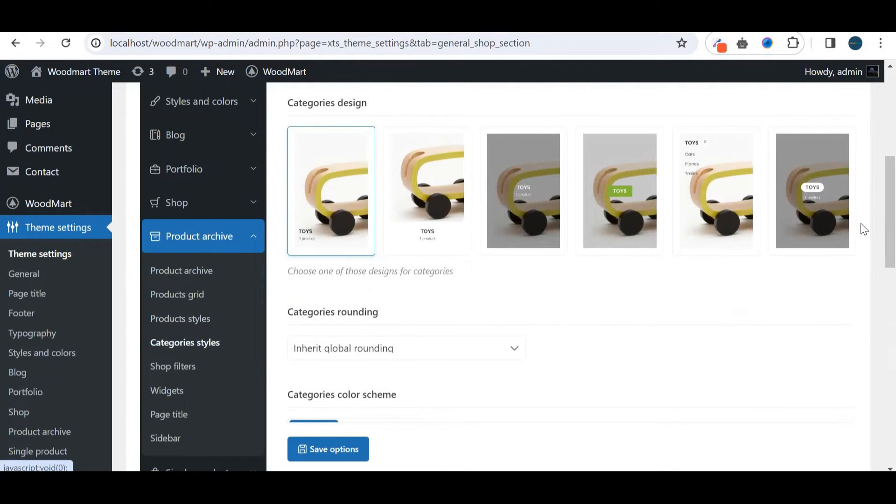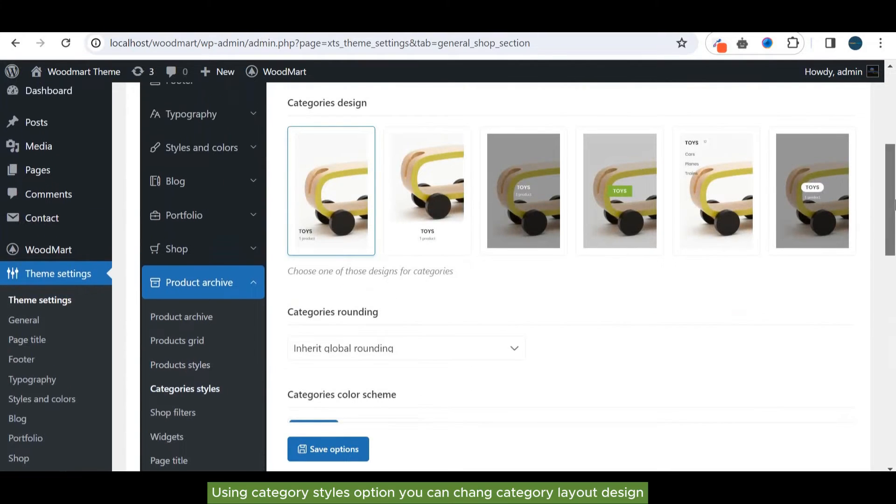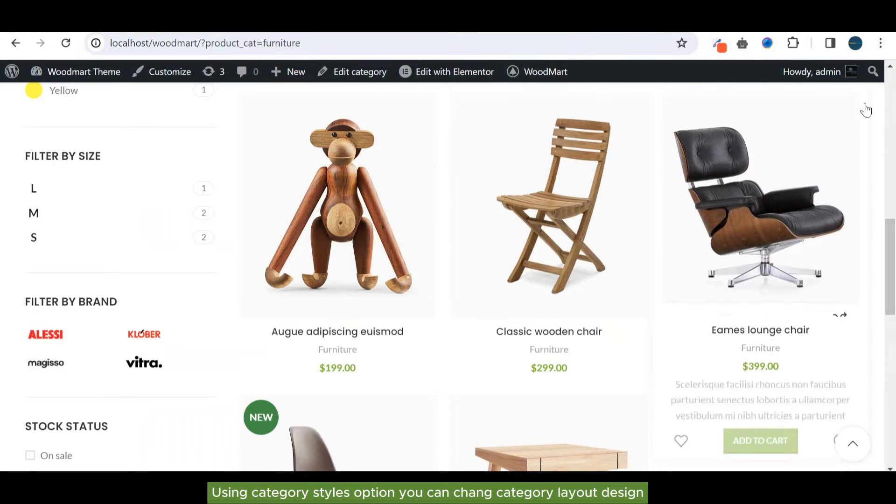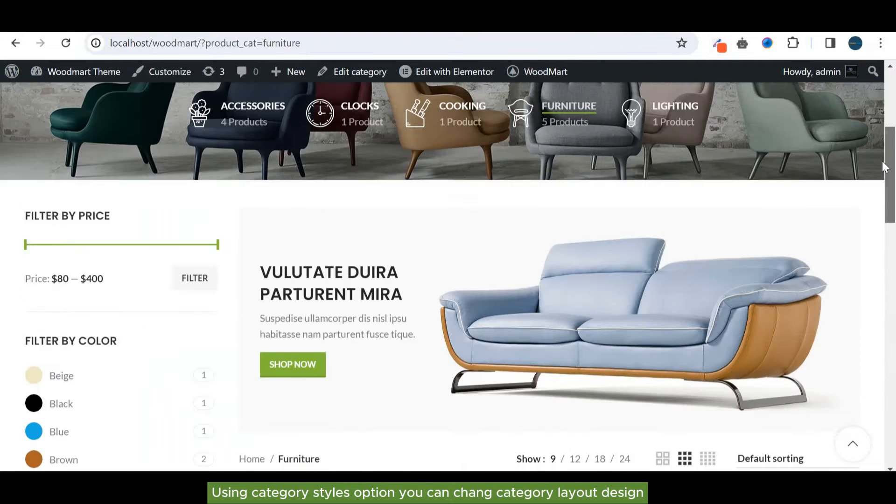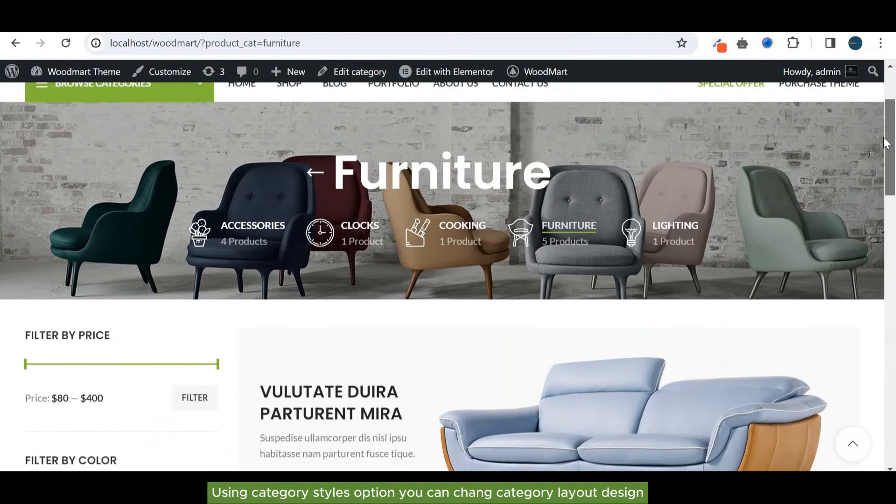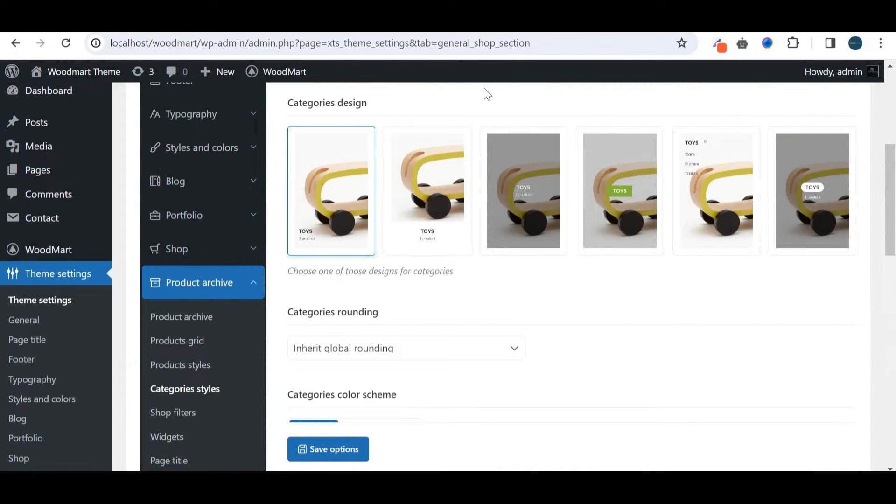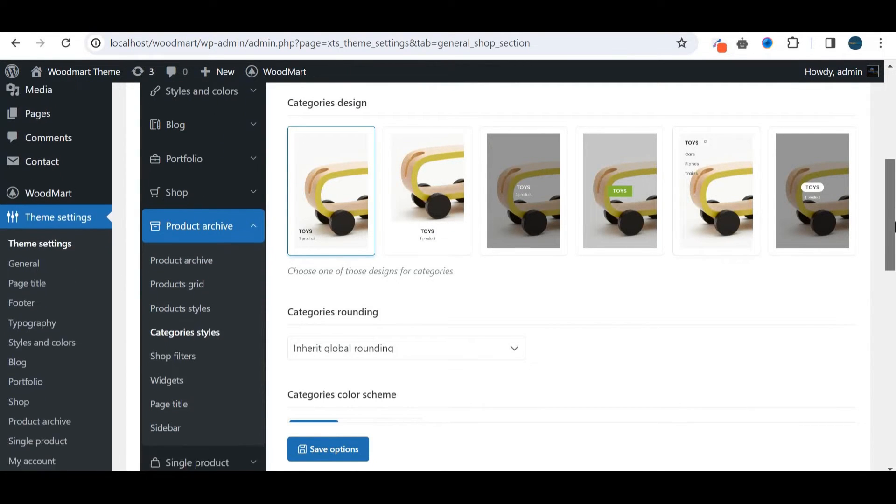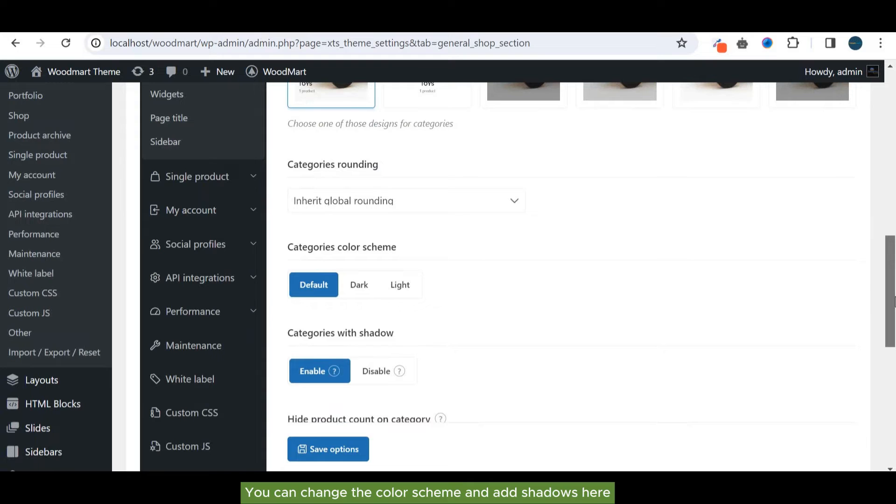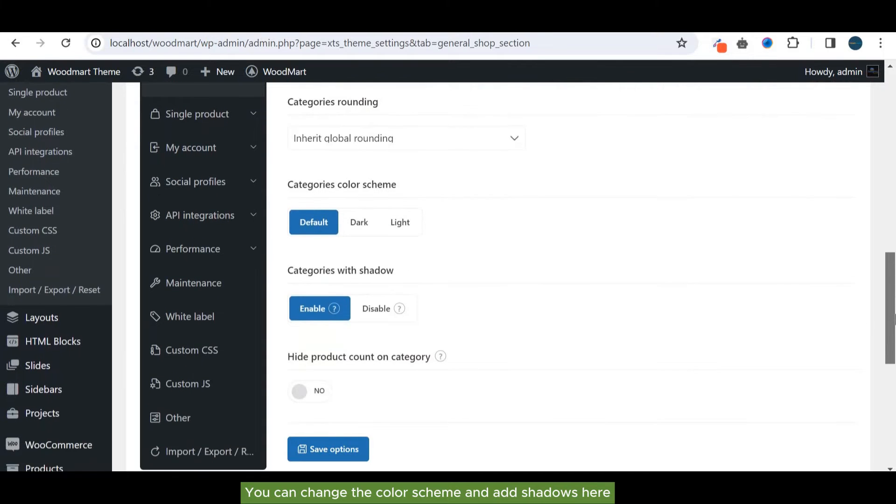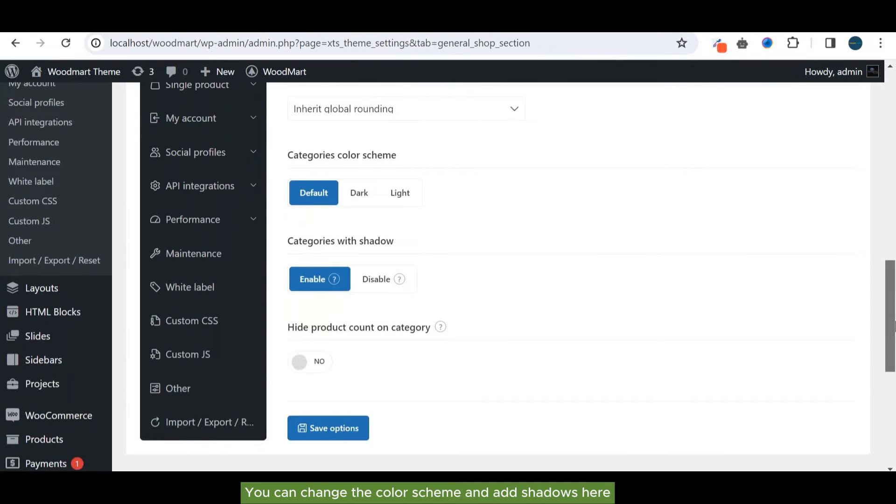Using category styles option, you can change category layout design. You can change the color scheme and add shadows here.